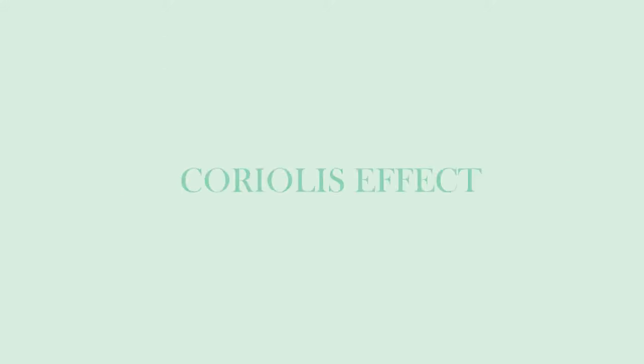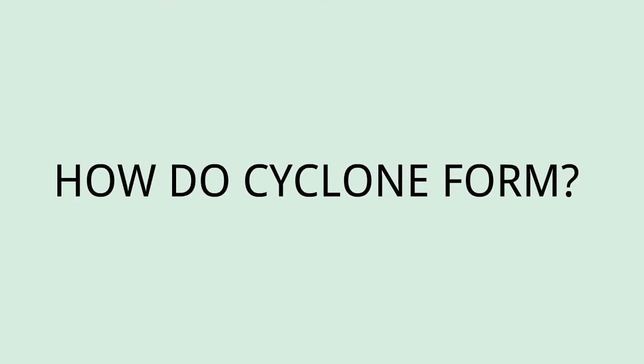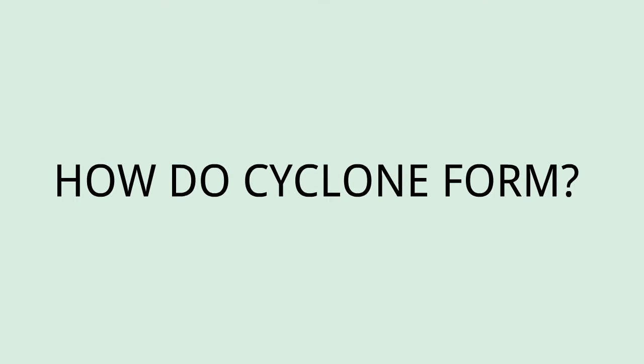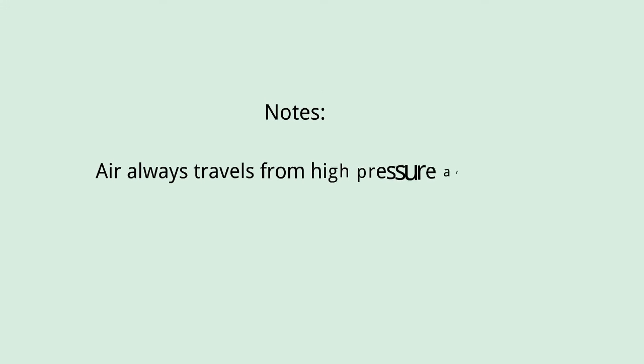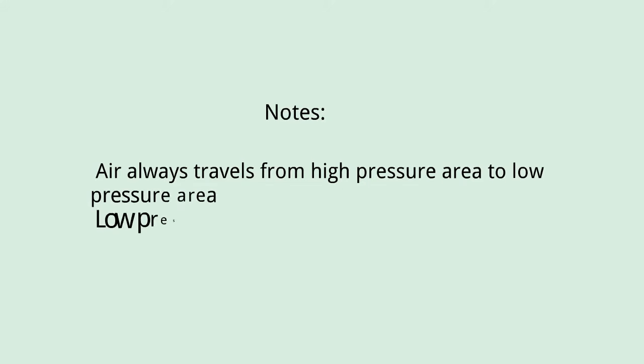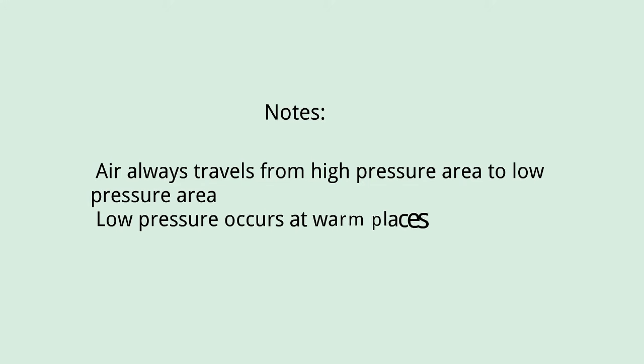How do cyclones form? Before explaining the formation of cyclone, we need to keep two things in our mind: one is the wind always moves from high pressure area to low pressure area, and the second one is low pressure occurs at a place which is warm.